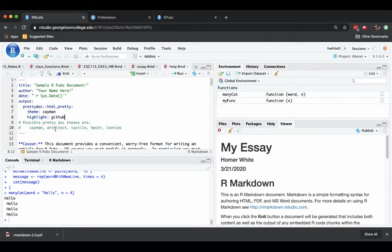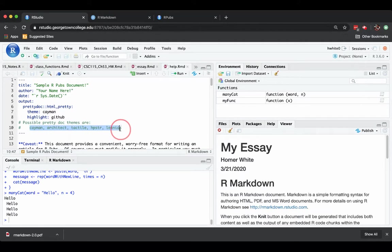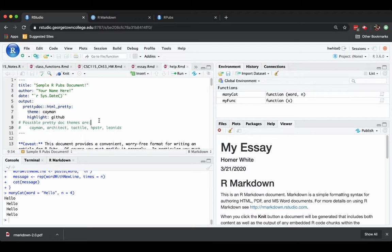You can actually change the doc themes to any of five other, sorry, there are five total themes that you could use. All you do is change the word Cayman to architect, tactile, hipster, or Leonids.